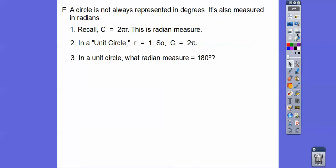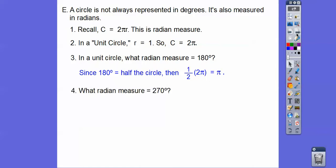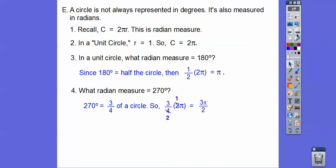So in a unit circle, what radian measure is 180 degrees? Well, 180 degrees is half of a circle, so half of 2π is going to be just π. What about a radian measure of 270? That's 3 fourths of a circle, so we take 3 fourths of 2π, and this becomes 3π over 2.